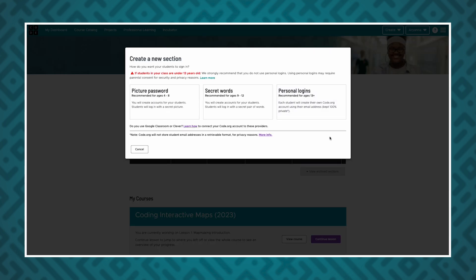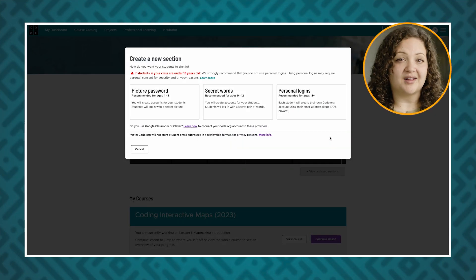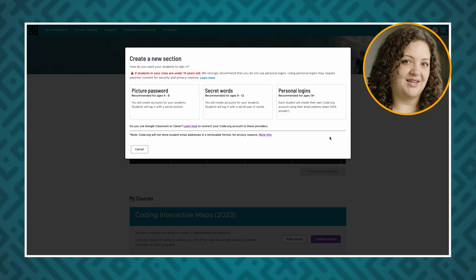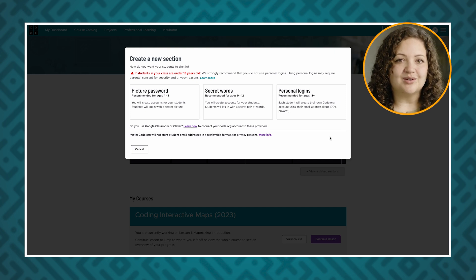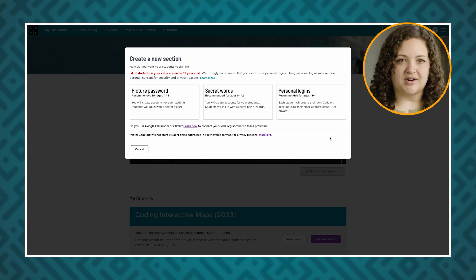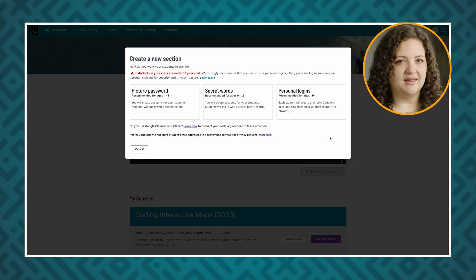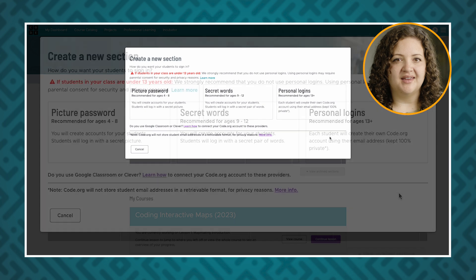You can choose how students in your section log in to Code.org. Different login types accommodate various student ages and abilities. If you use Google Classroom or Clever to manage your students, you can easily sync your class rosters. Your students will sign in via Google or Clever. Your Code.org account must be linked to Google or Clever to do so.